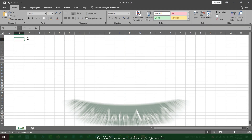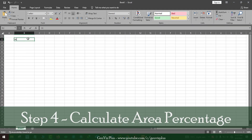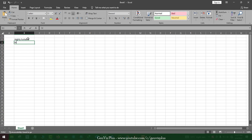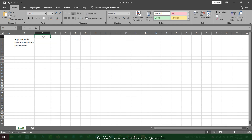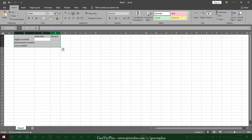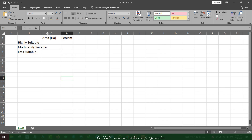Step 4. Now let's calculate the area of each agricultural suitability class. Note: agricultural suitability needs a lot of other constraints — we have used only three for the purpose of this video.